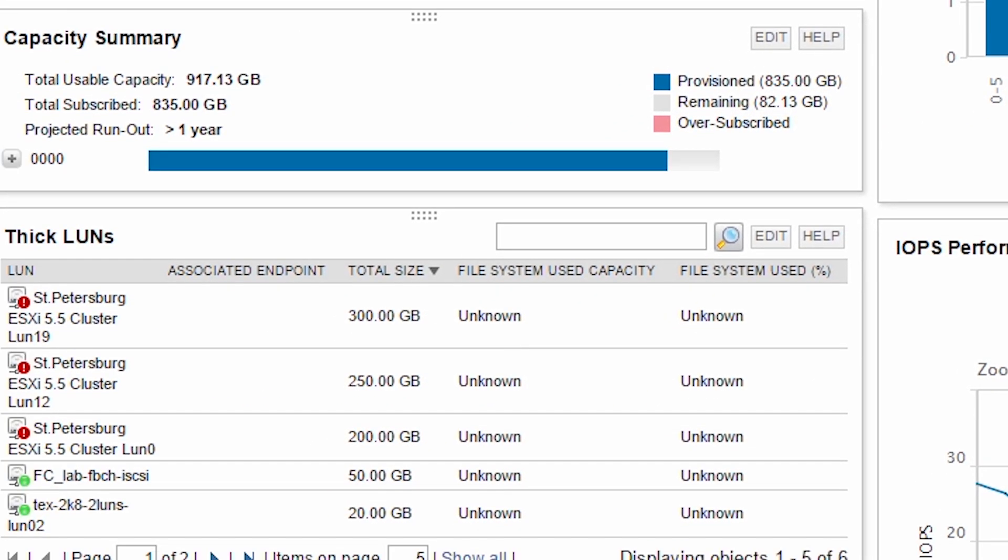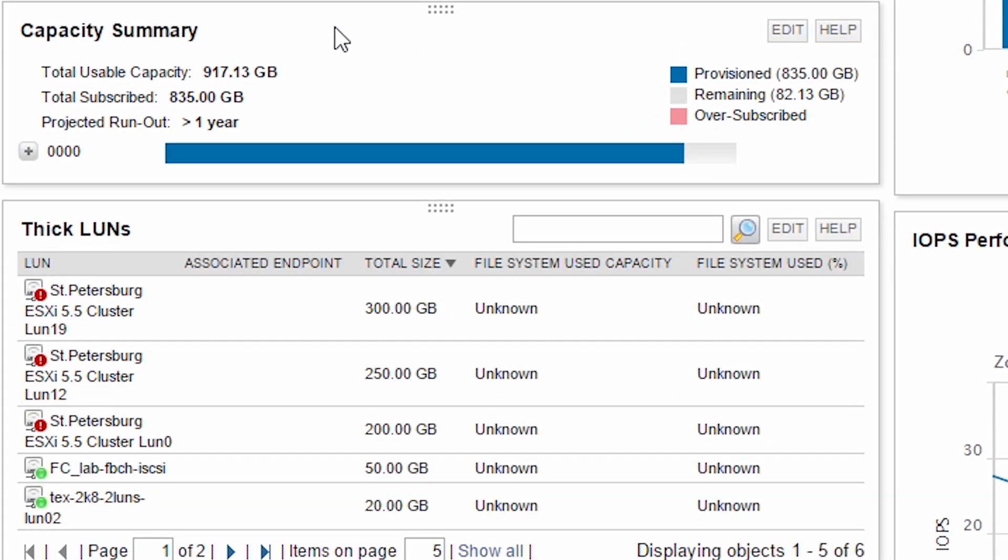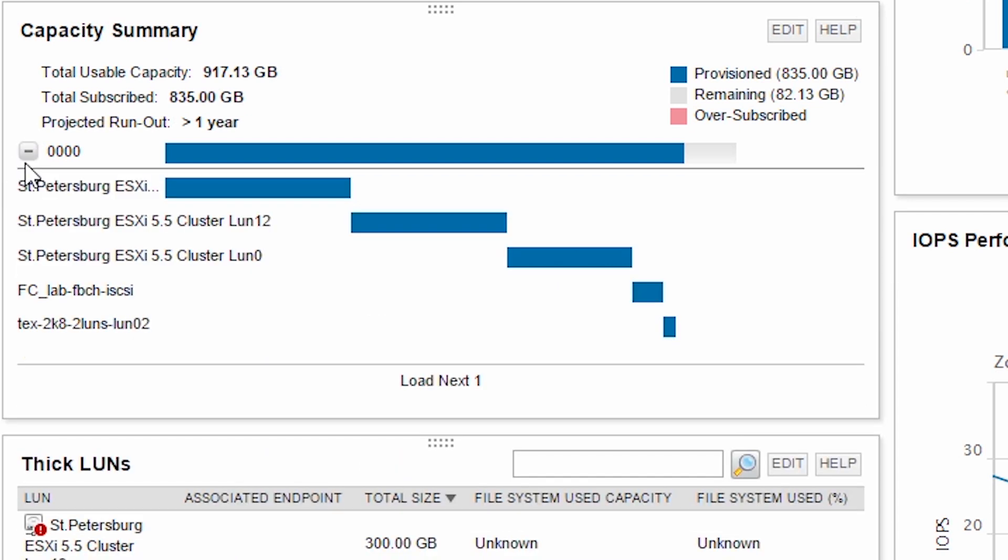In addition, SRM breaks down a pool's usable capacity into allocations for each LUN. This allows you to easily manage pool capacity and monitor pools at risk for over-subscription in a thin-provisioned environment.